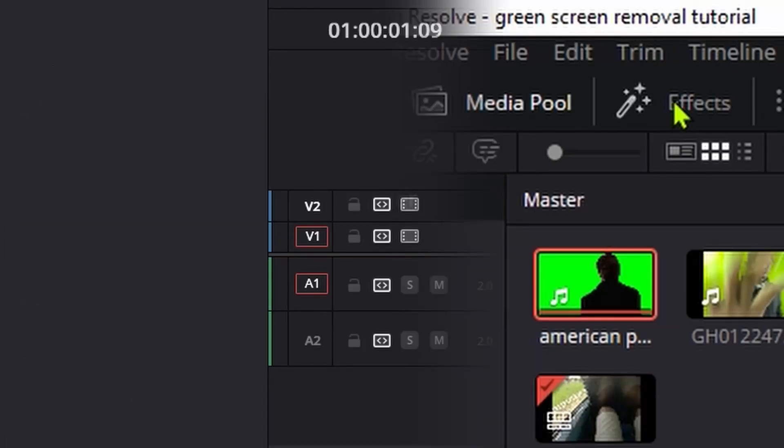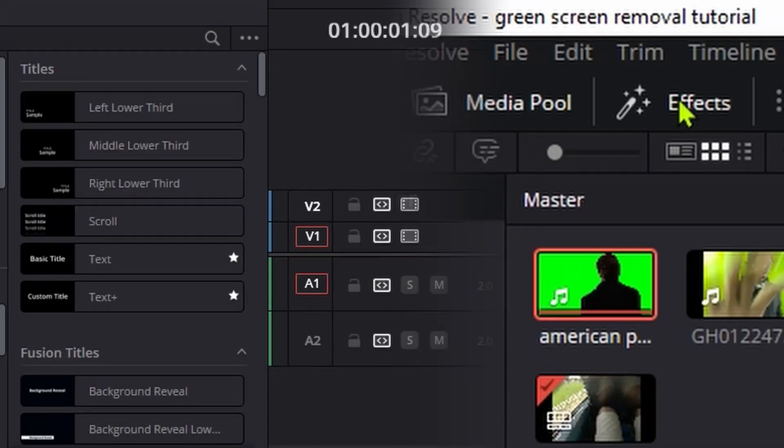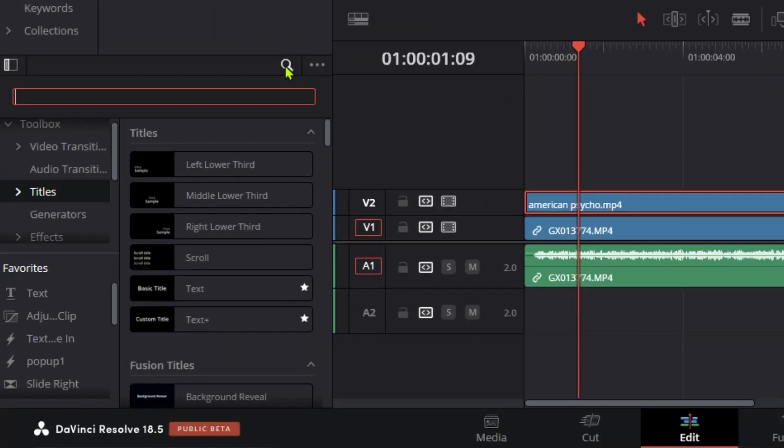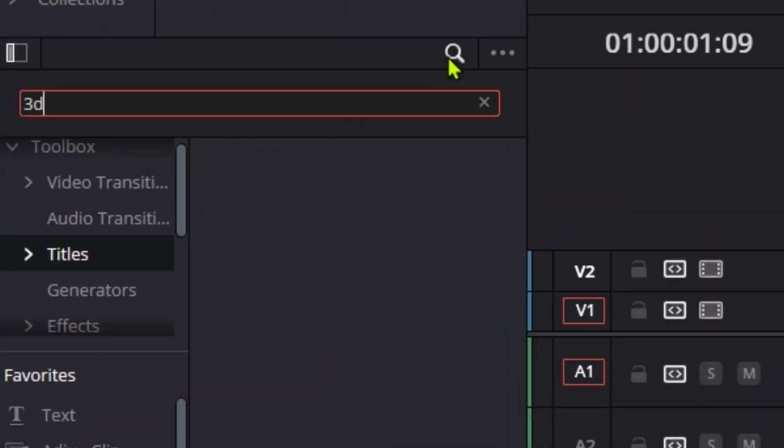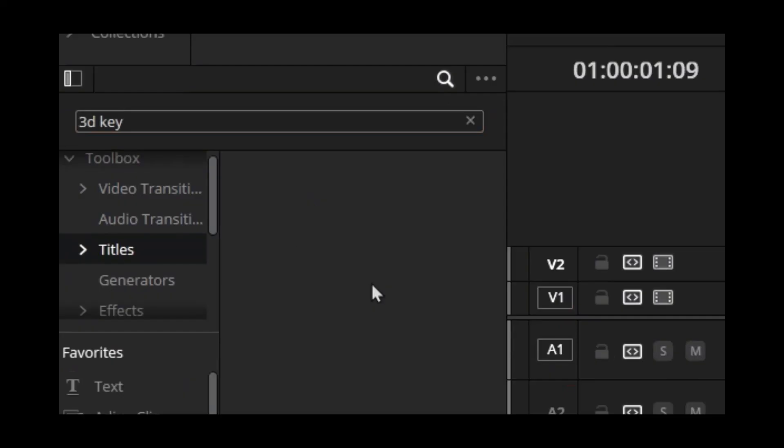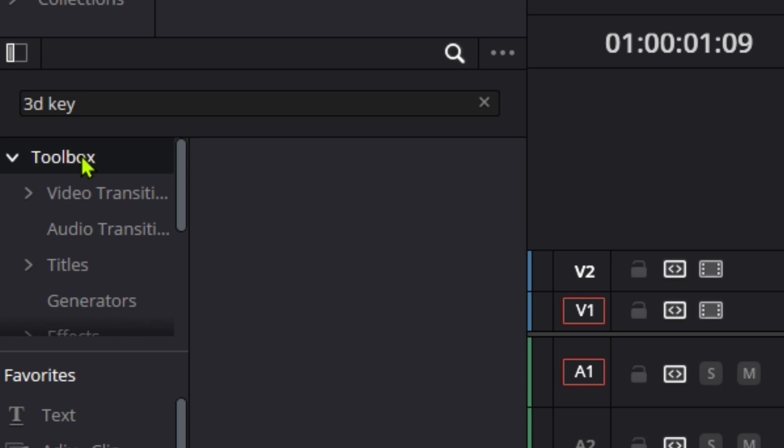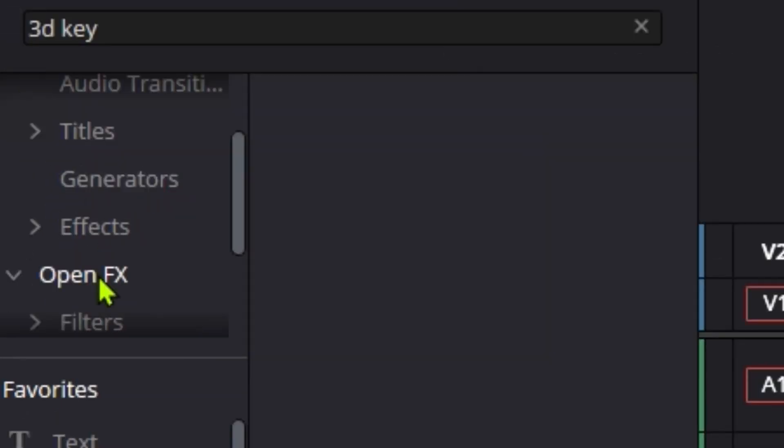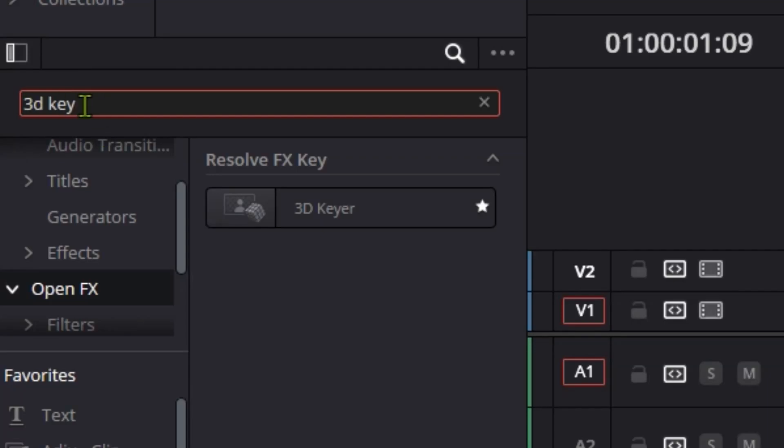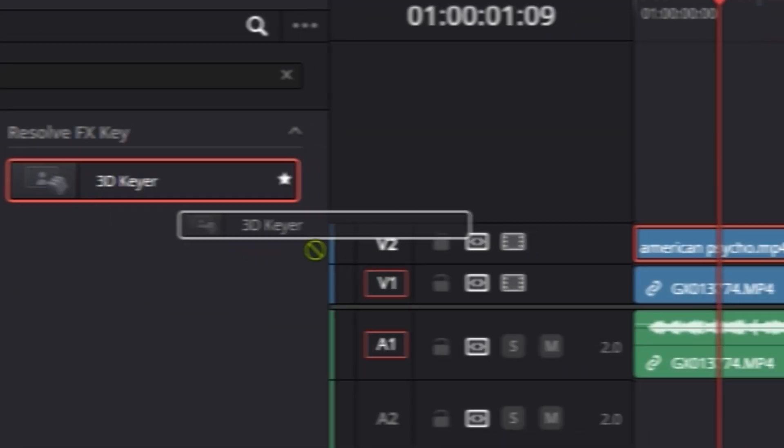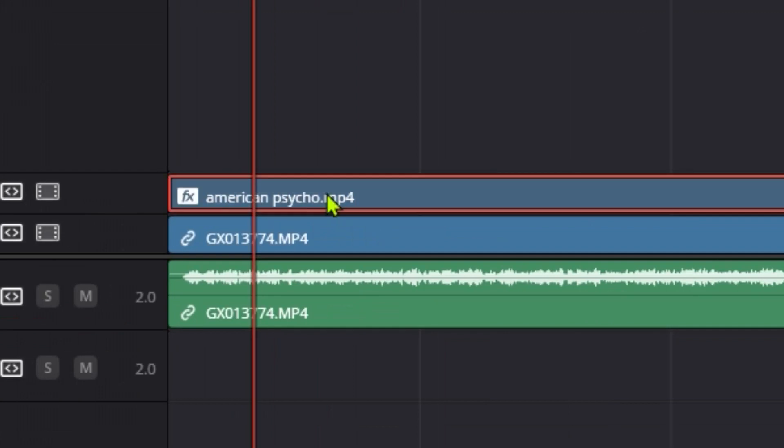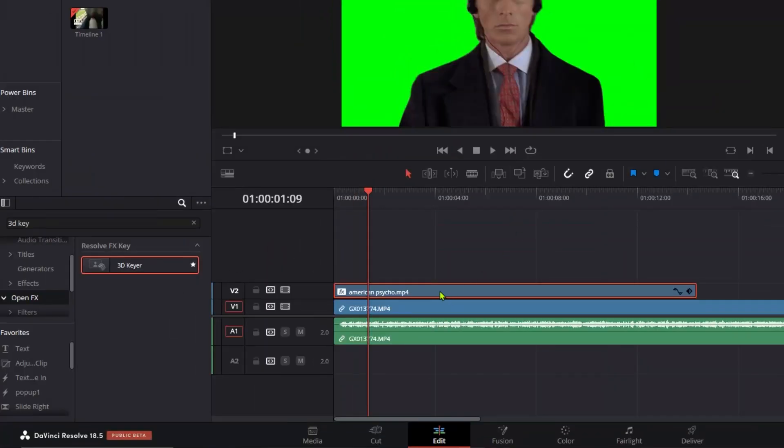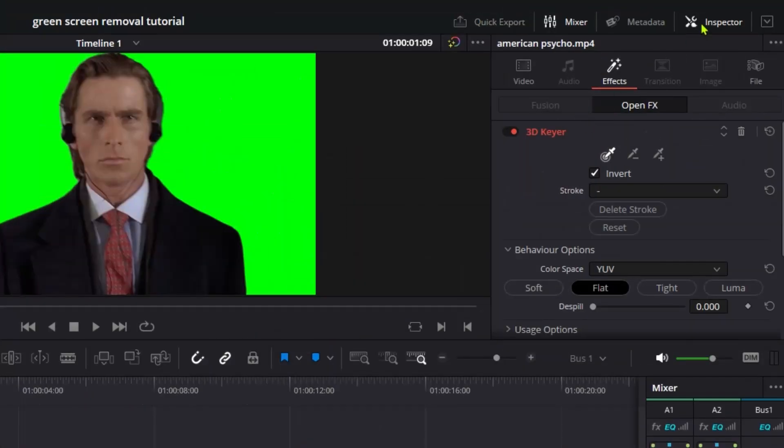Go to the search bar and search for '3D key'. If nothing appears, make sure you've selected the toolbox and open effects rather than titles. Find the 3D keyer effect, select it, and drop it onto your green screen clip. Once you drop it, go to the inspector panel.